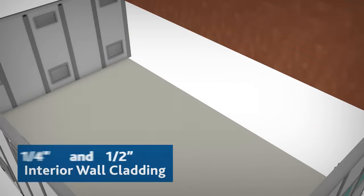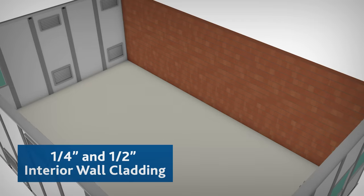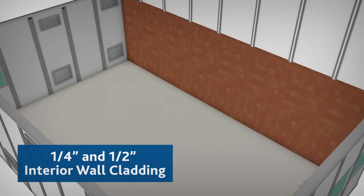Our quarter-inch and half-inch furring wall can be used to effectively clad existing walls.